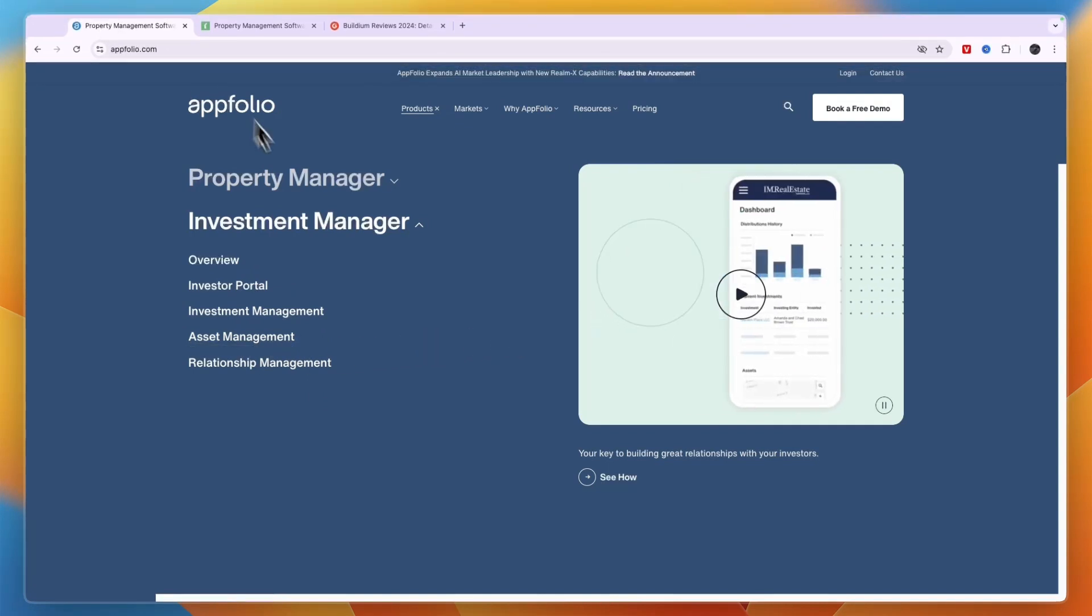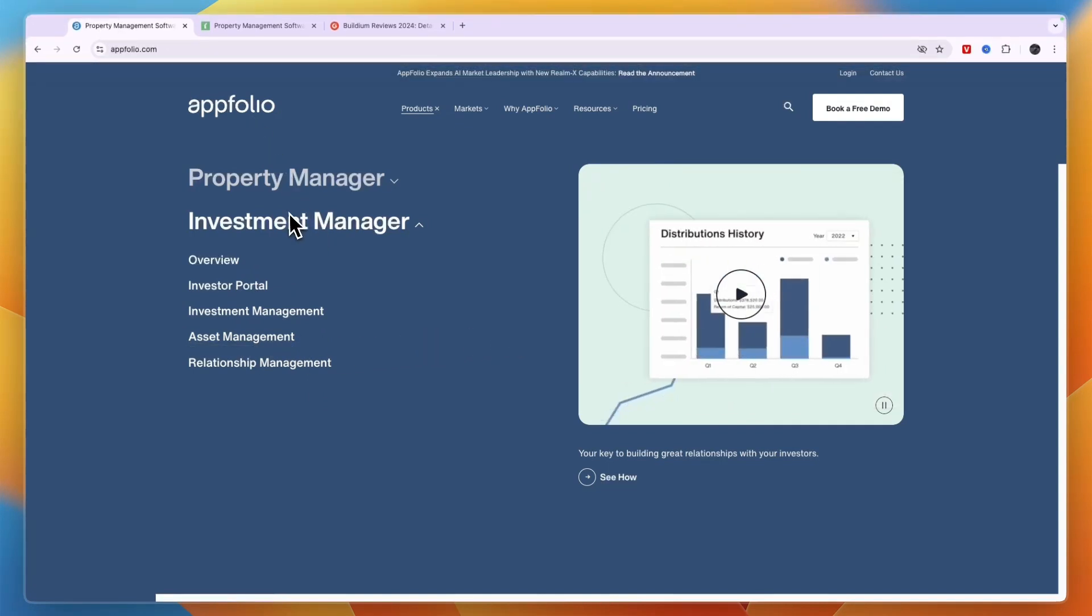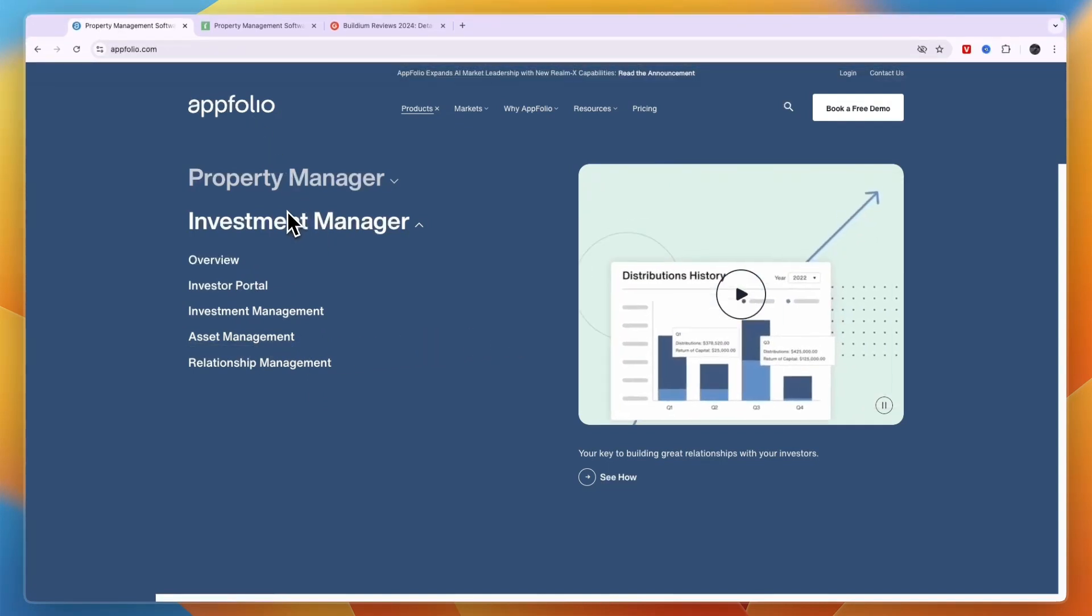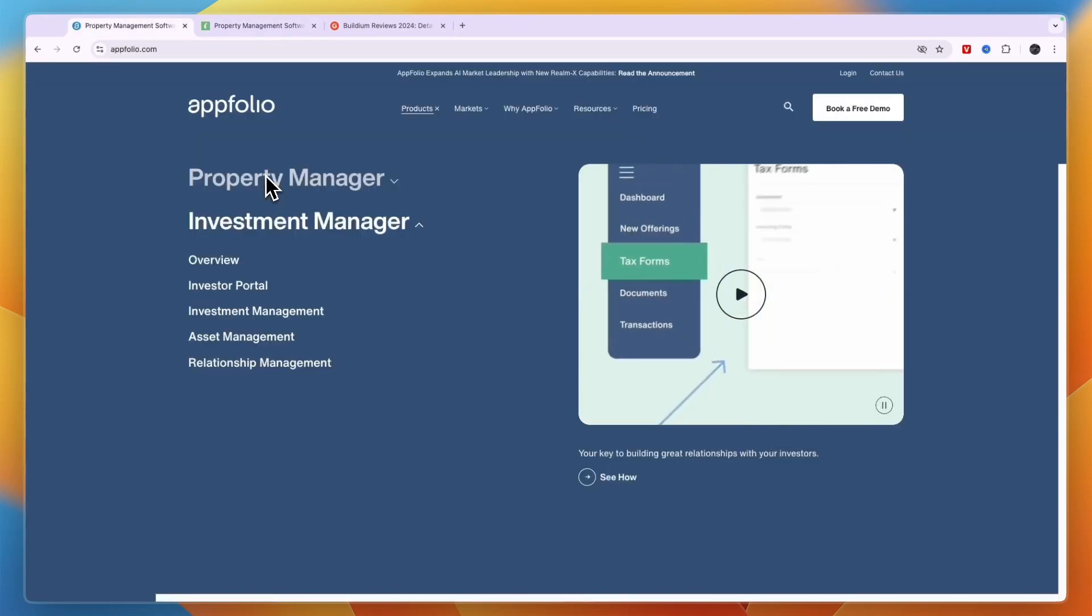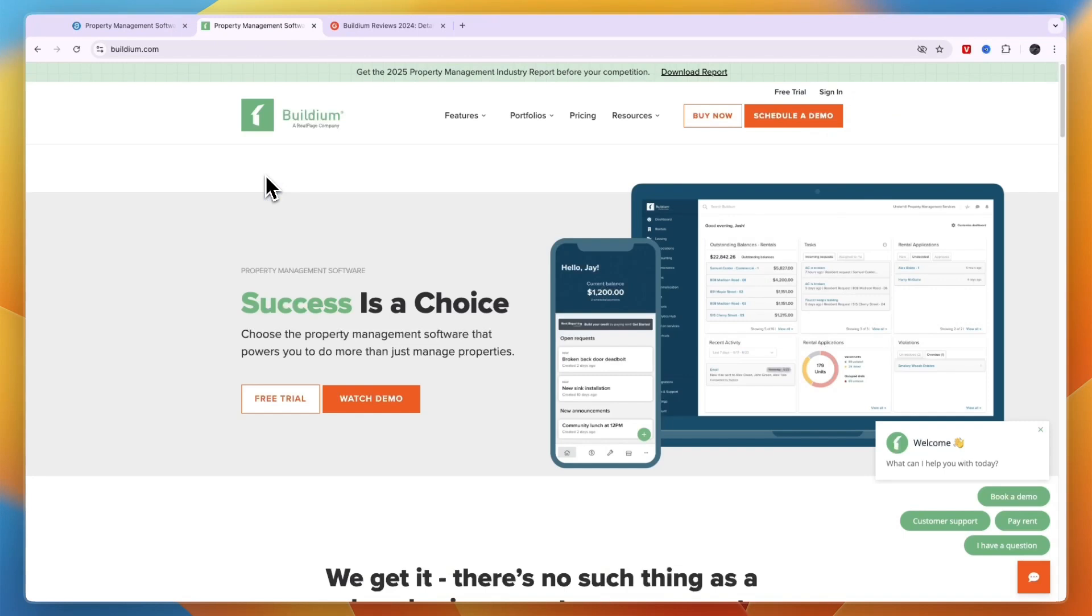So that concludes this comparison of AppFolio versus Buildium. Now again if you want to also check out Indigo I'll leave a link to them down in the description and Indigo is completely free to use, no subscription, no setup fee and no other hidden fees for you. If this comparison of AppFolio versus Buildium was helpful please consider leaving a like and subscribing to my channel. With that being said, I'll see you in the next video.